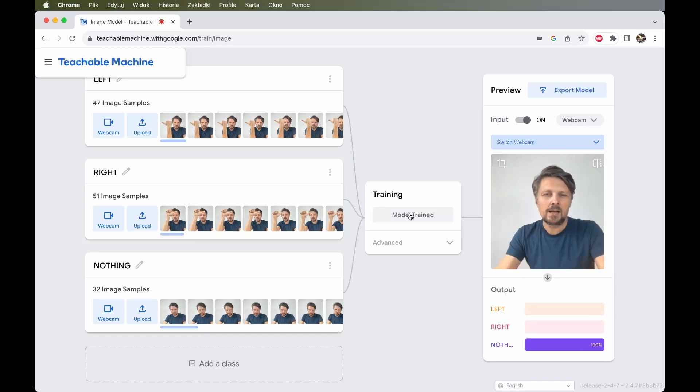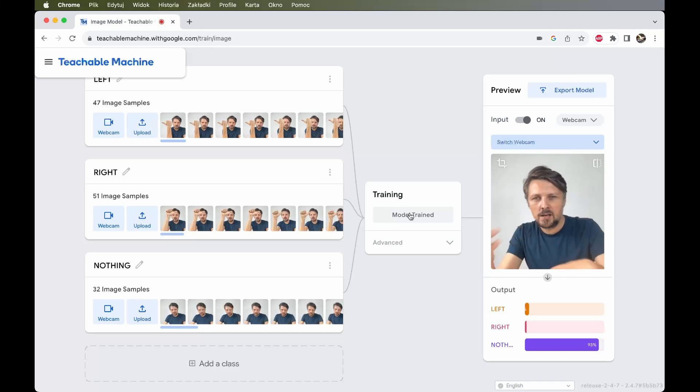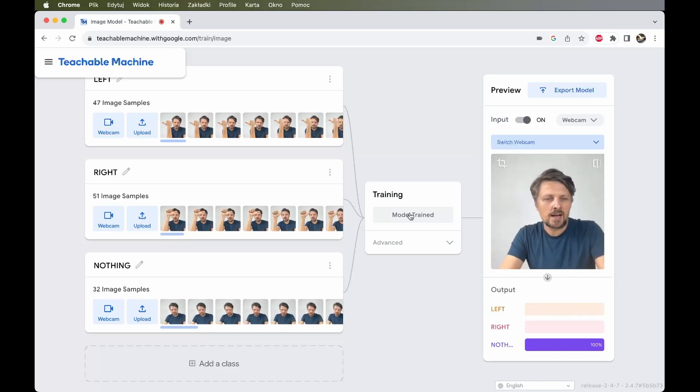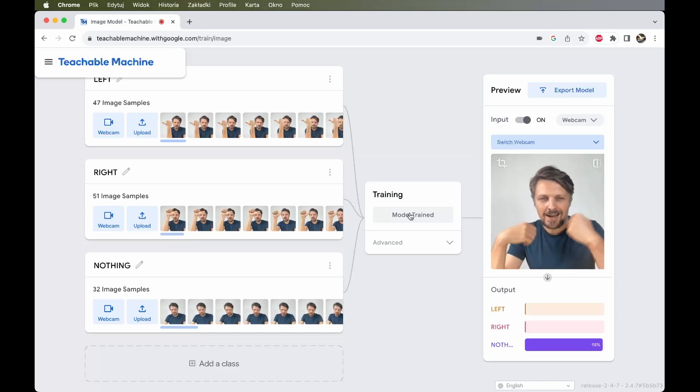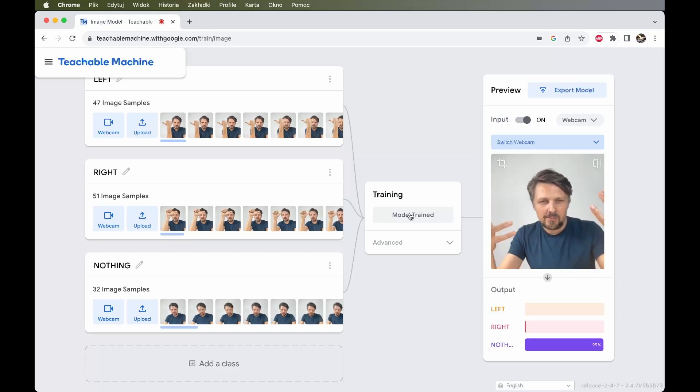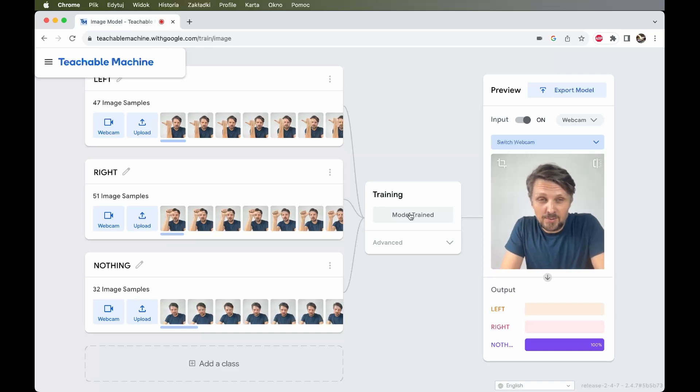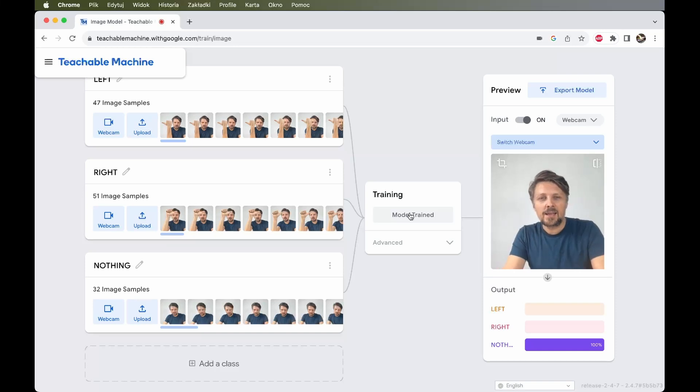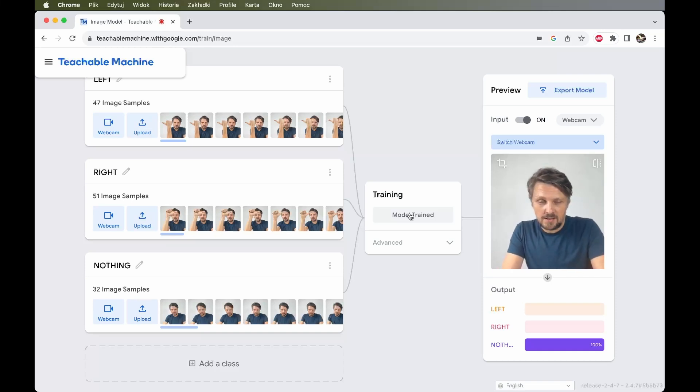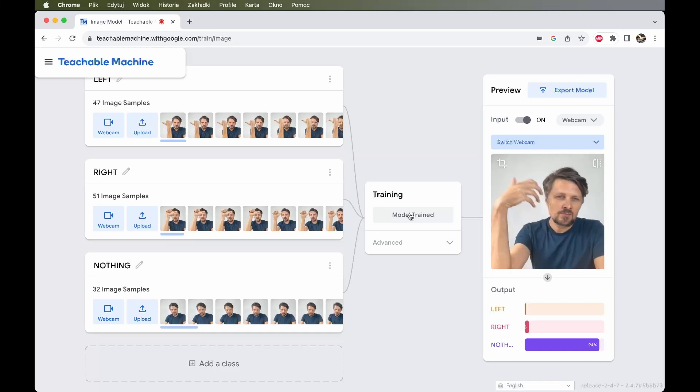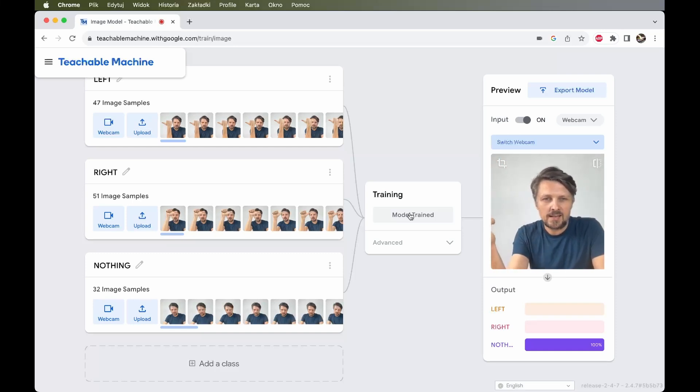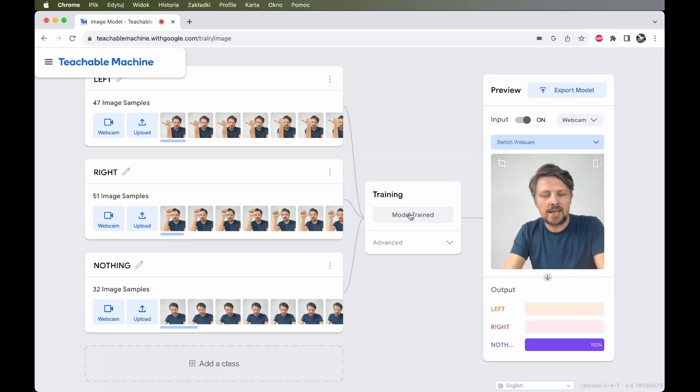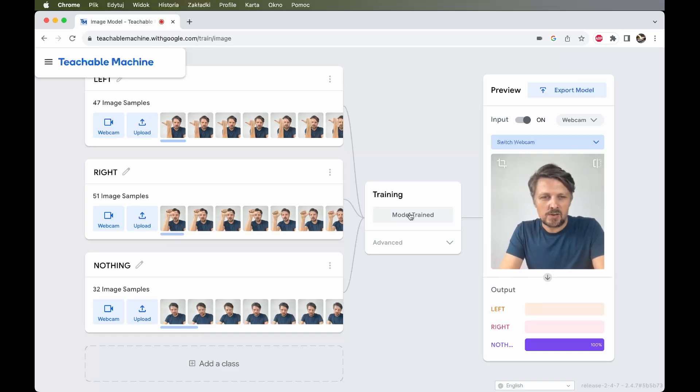And of course, with this model, we could perform any other image classification action. We could recognize animals. We could train the computer to recognize if we are happy or sad or angry, whatever comes to your mind. Try it out. If the model doesn't work best at first, try again. Try to prepare better training data. Try to retrain the model again and hopefully you will achieve usable results.